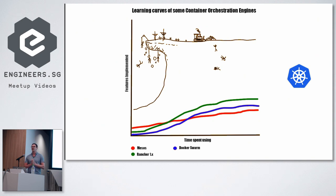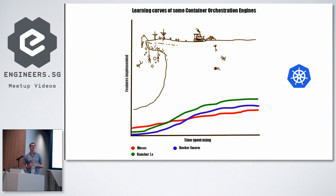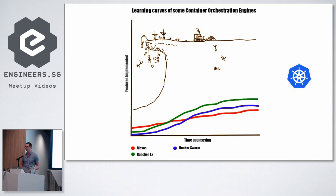So first tip is take it easy. It takes time to learn Kubernetes. You cannot learn Kubernetes in three hours. That's just not doable and not even in a weekend.